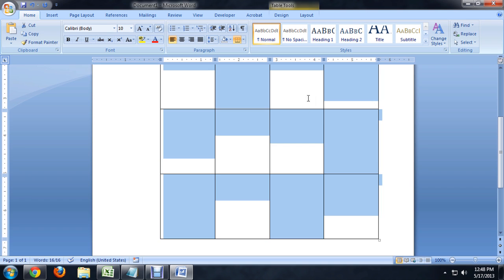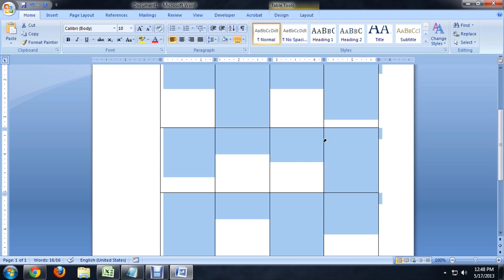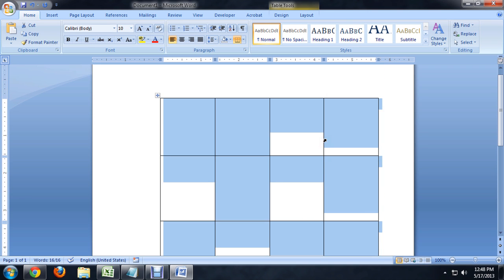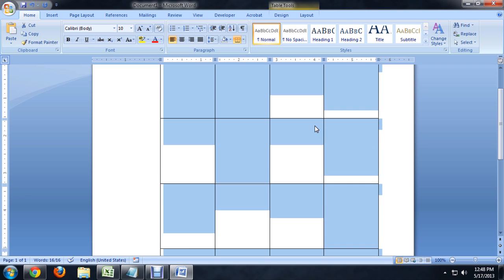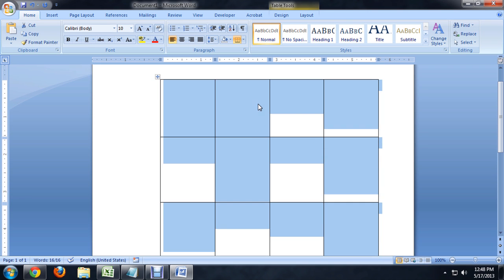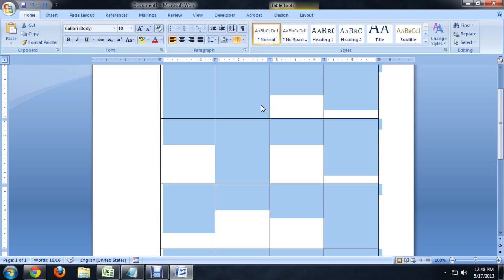You'll notice our text goes kind of way out of control here and it resizes our table so that it's really huge.